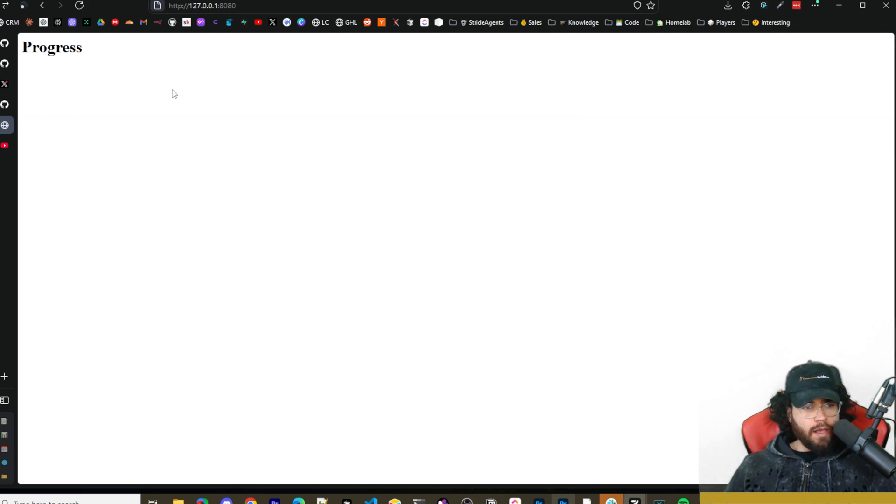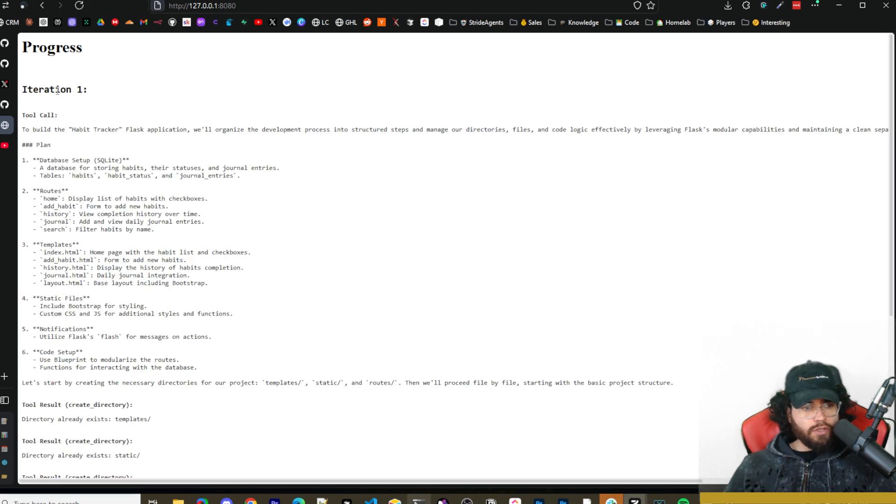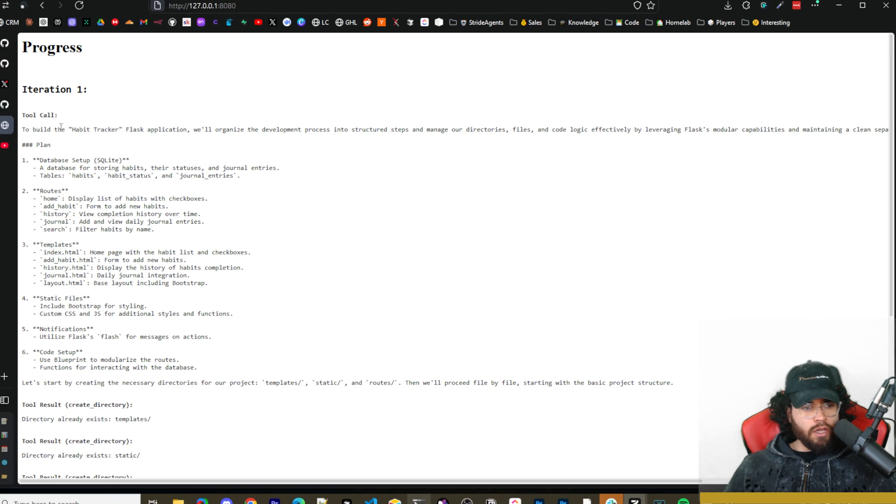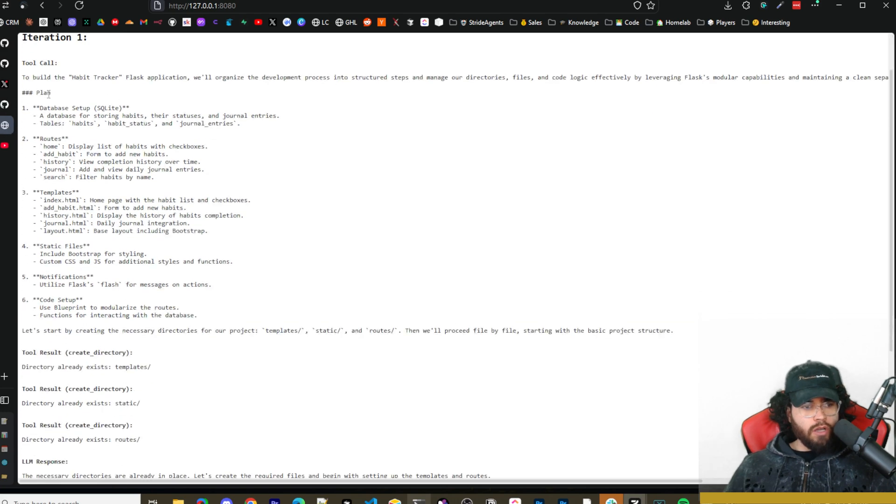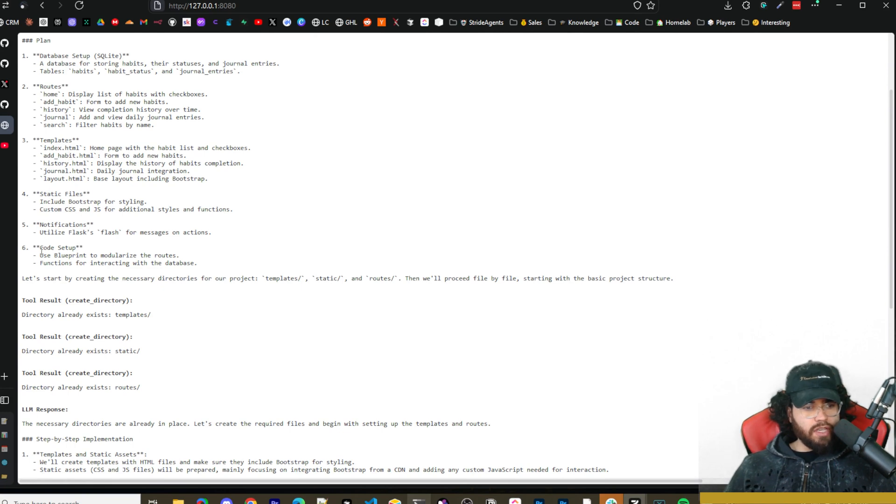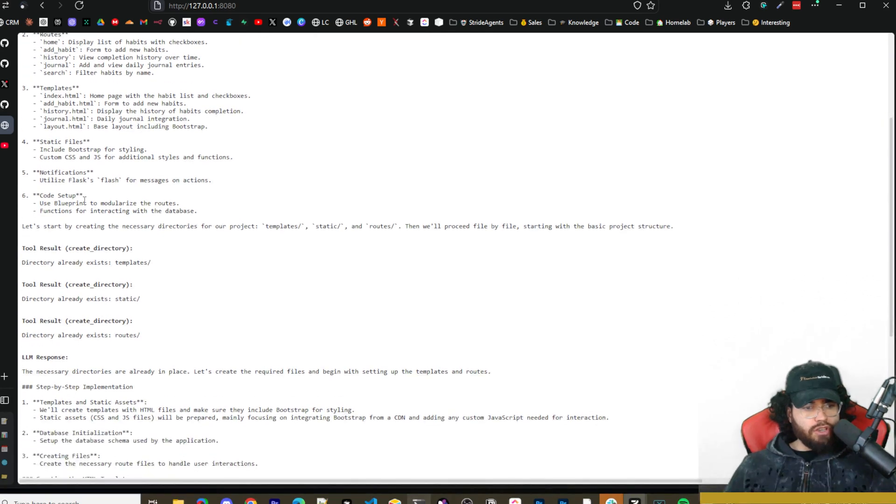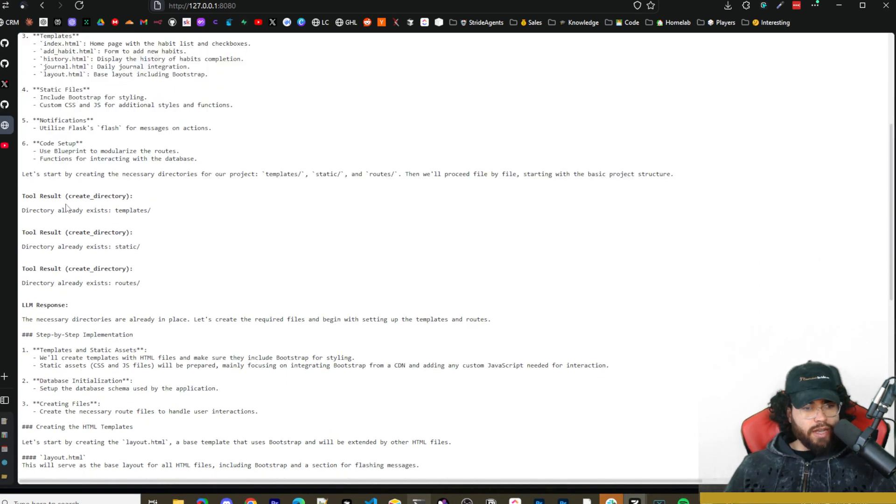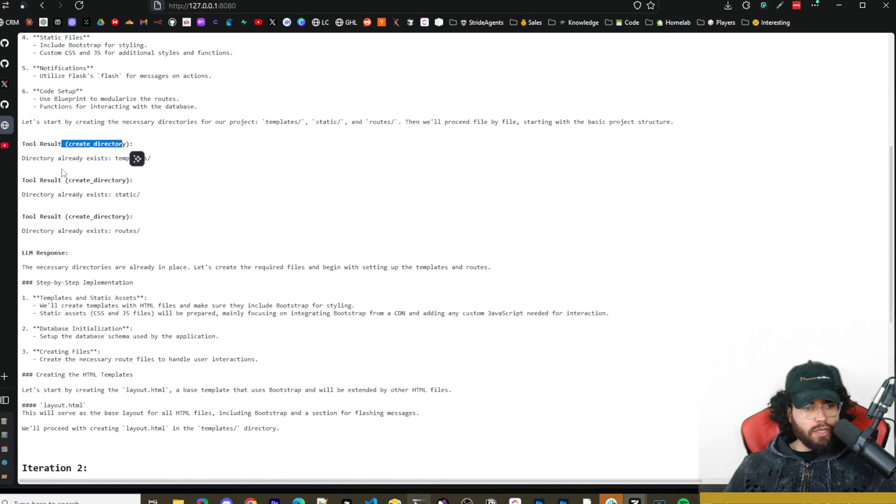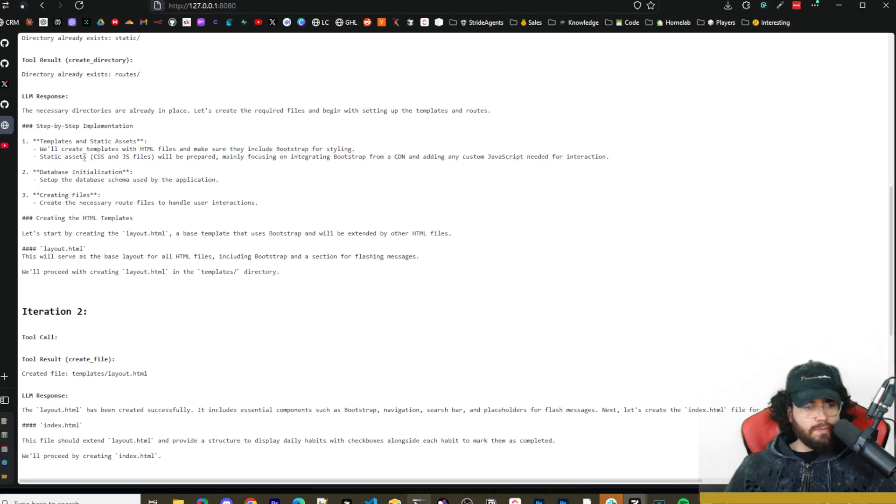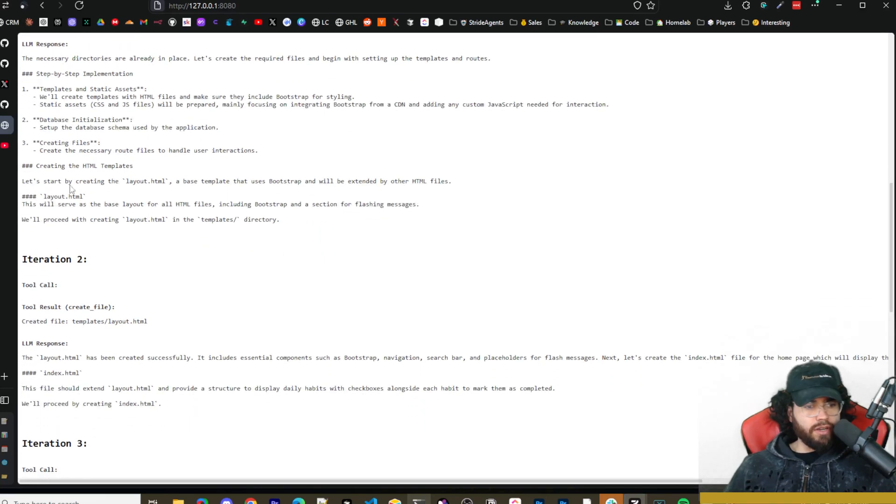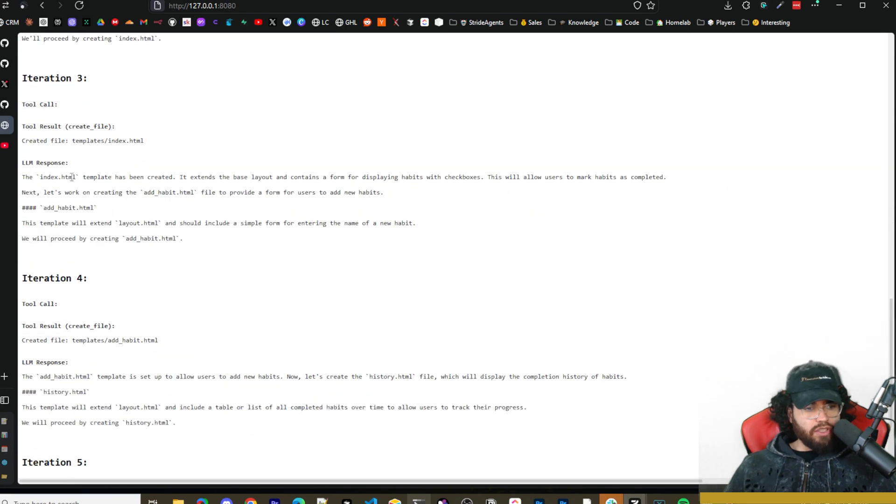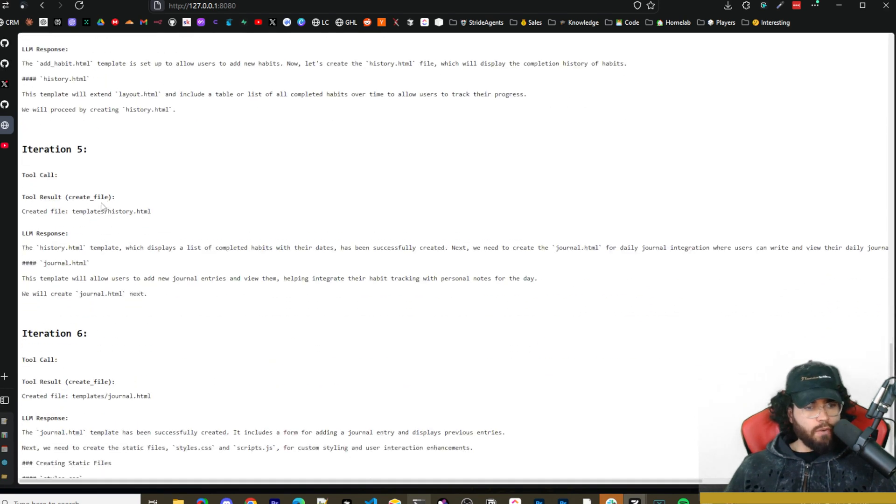We're going to click on submit and you'll see progress right here. This is what it's going to look like. We can see iteration one, tool call, we got a plan right here. We got the database setup, the routes, the template, the static files, the notifications, the code setup, and then it's going to start executing on this. It's creating directories. The necessary directories are in place. Step-by-step implementation: templates and static assets, database initialization, creating files, creating the HTML templates, creating the layout.html. You can see iteration two, iteration three, iteration four, iteration five, six.